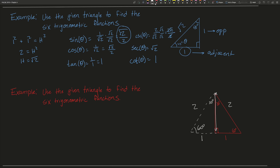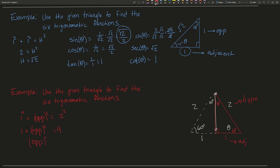If we label the 60 degree angle as theta, the adjacent side is 1 and the hypotenuse is 2. We're missing the opposite side, so we set up the Pythagorean theorem: 1 squared plus opposite squared equals 2 squared, which gives 1 plus opposite squared equals 4, so opposite squared equals 3, and our opposite side is root 3.